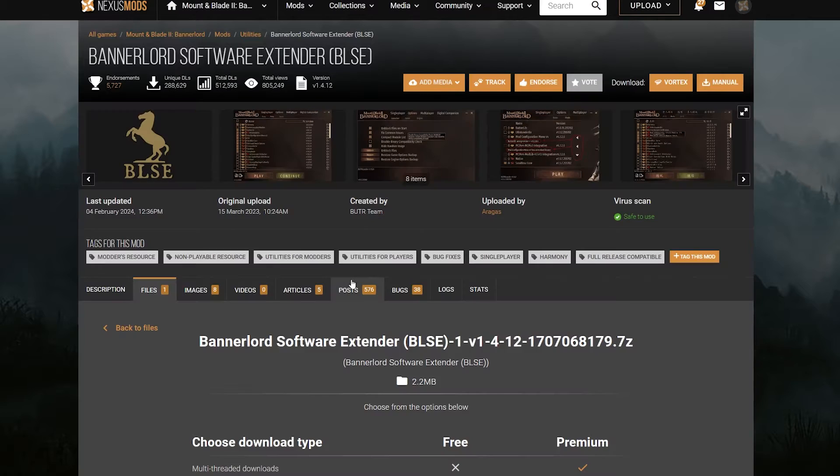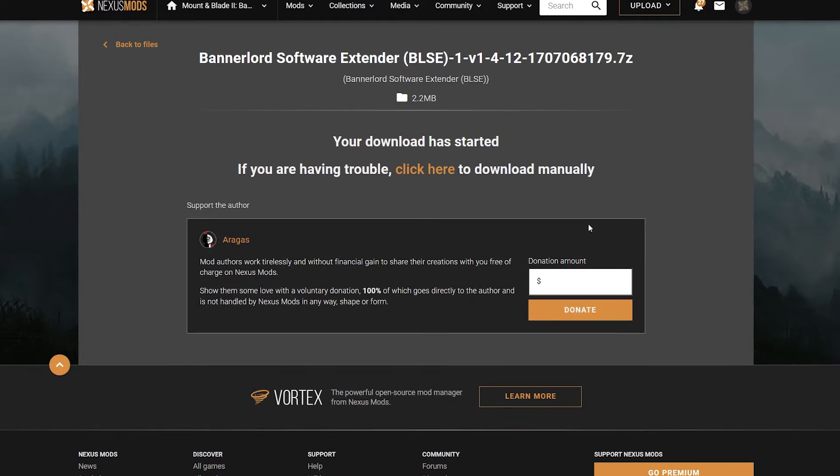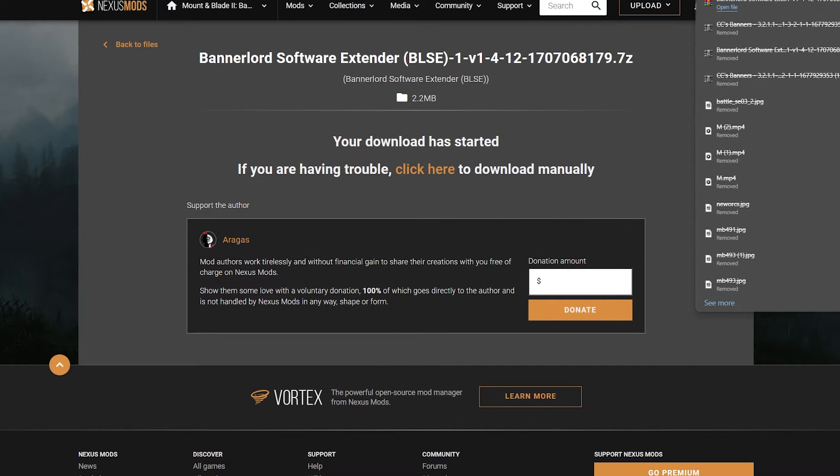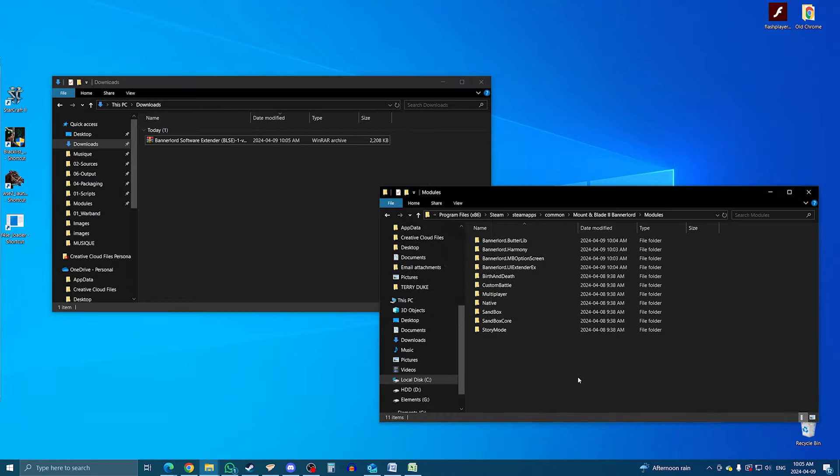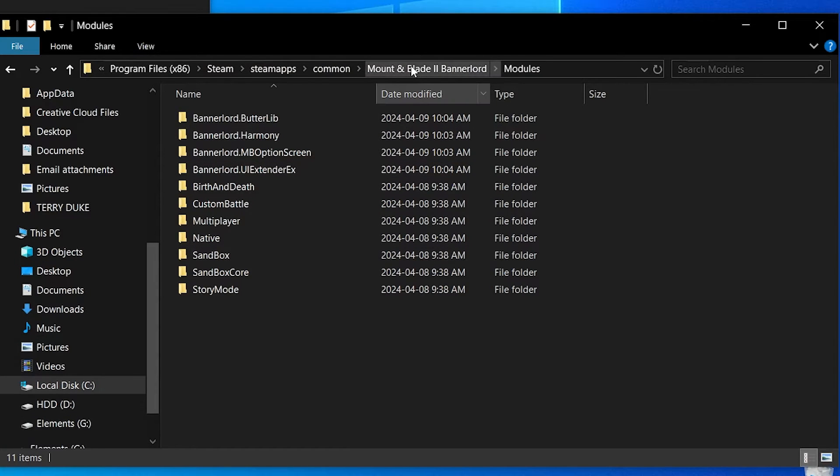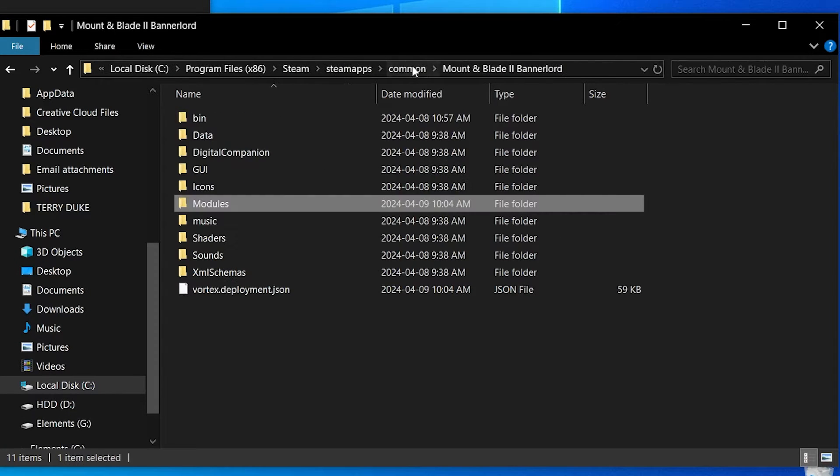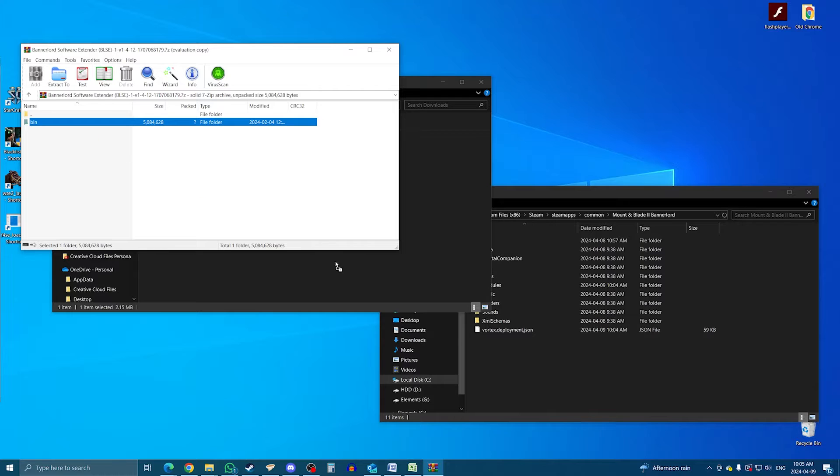So, to get it, download it the exact same way you would any other mod. Except, once you get to the download folder using WinRAR, you have to drop the bin folder, not in the modules folder, but the folder above, the main game folder.